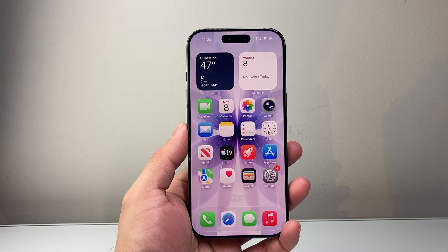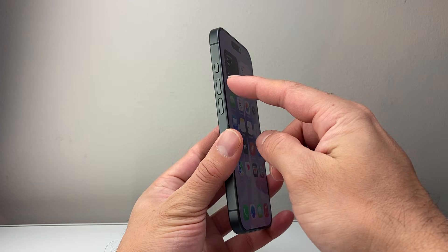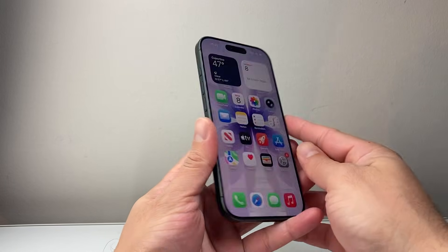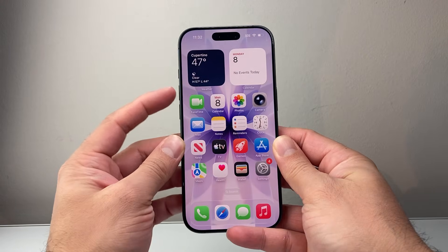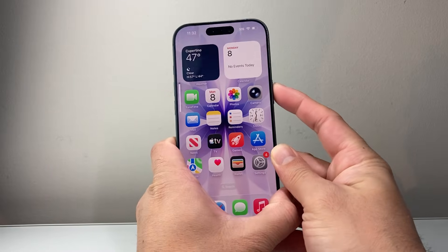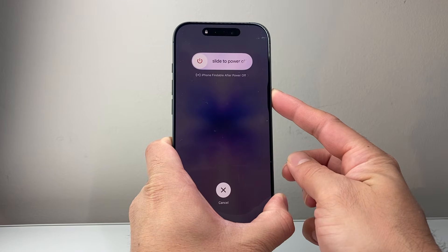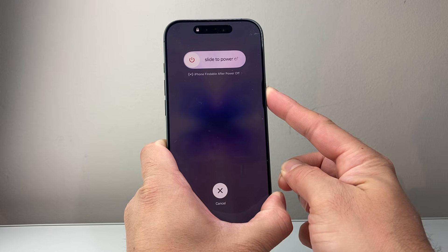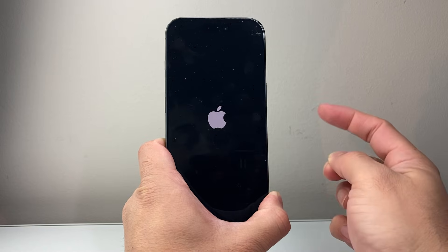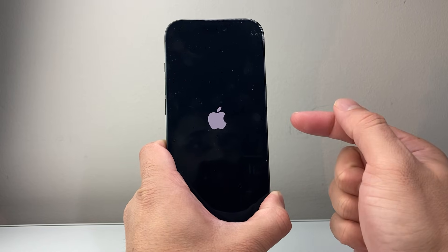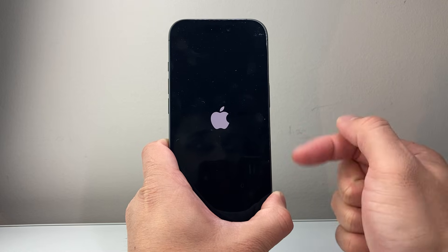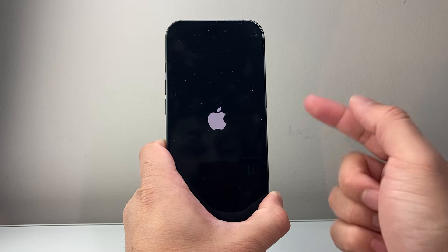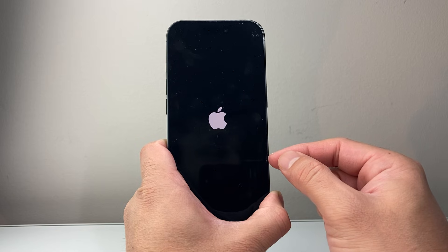The next thing you want to do is quickly press and release Volume Up, Volume Down, and then hold down the big side button. So quickly press and release Volume Up, Volume Down, and then hold down the side button just like this. Keep holding until the screen goes completely black and the Apple logo appears before you let go of that side button. This method is known as a force restart, which shuts down the phone software and reloads the code, so if you have any virus code impacting your phone, that will go ahead and delete it.